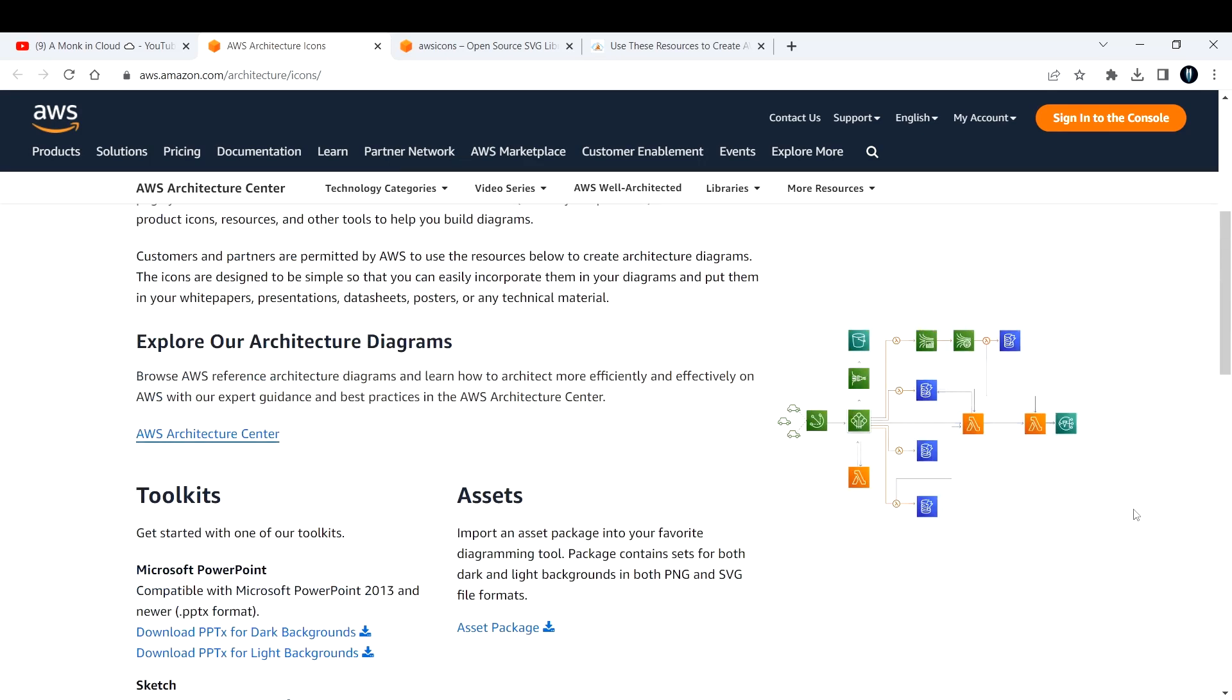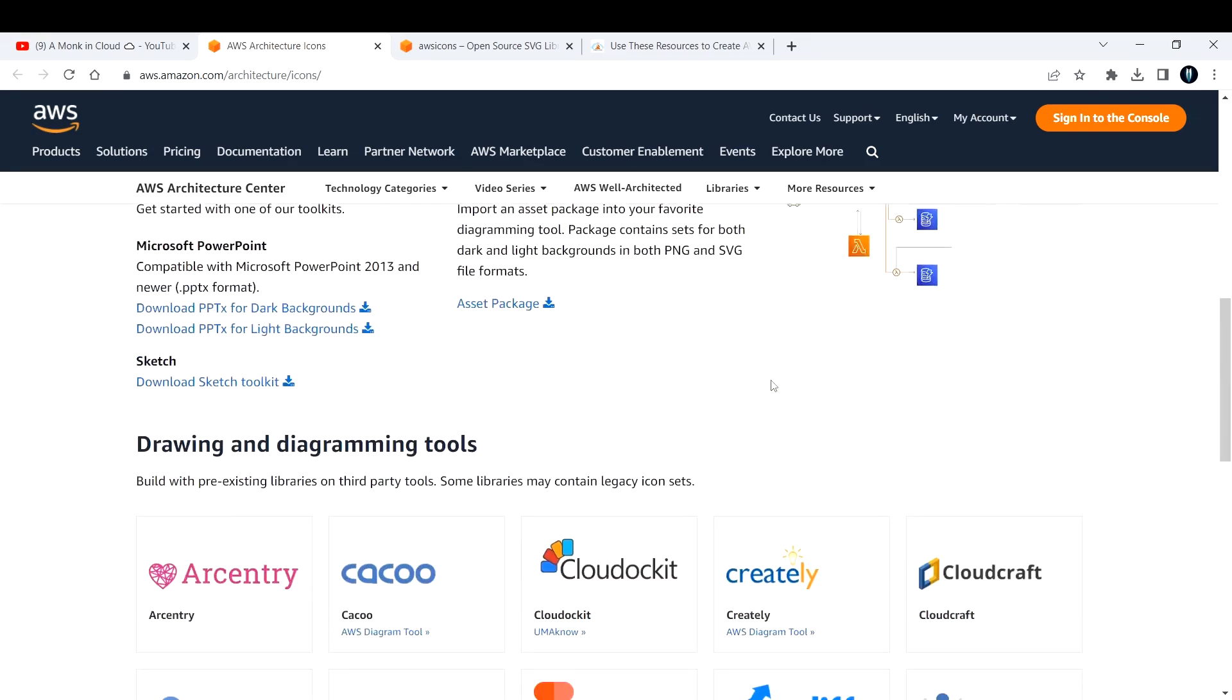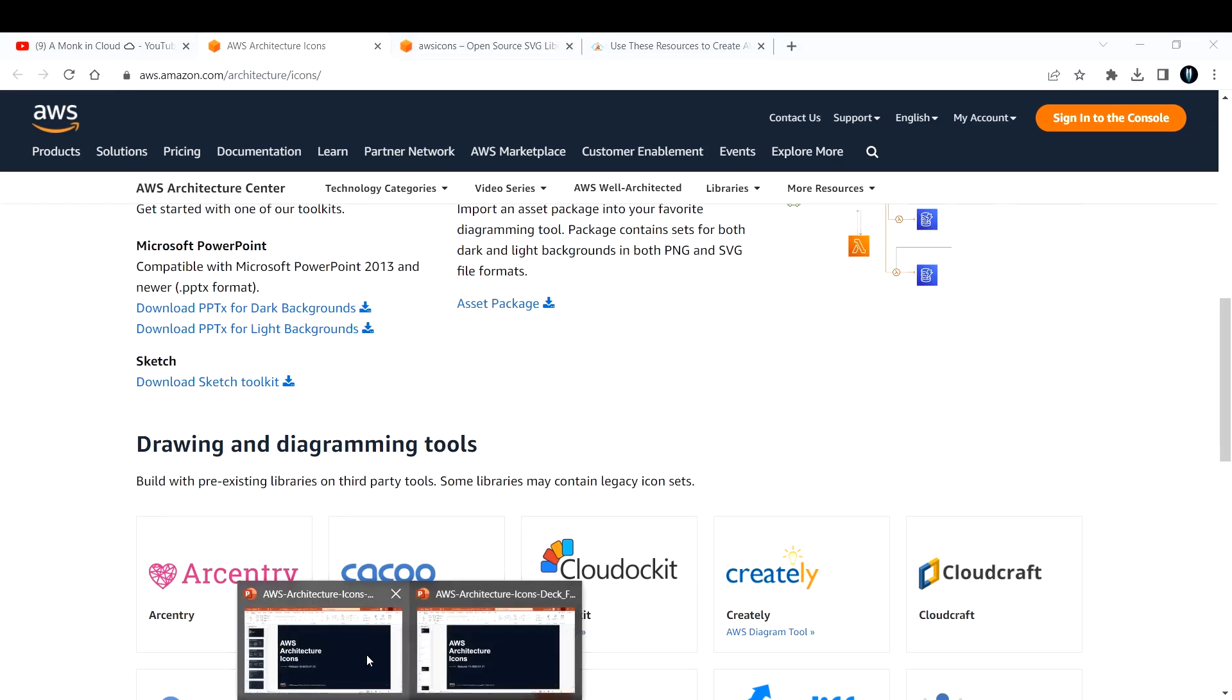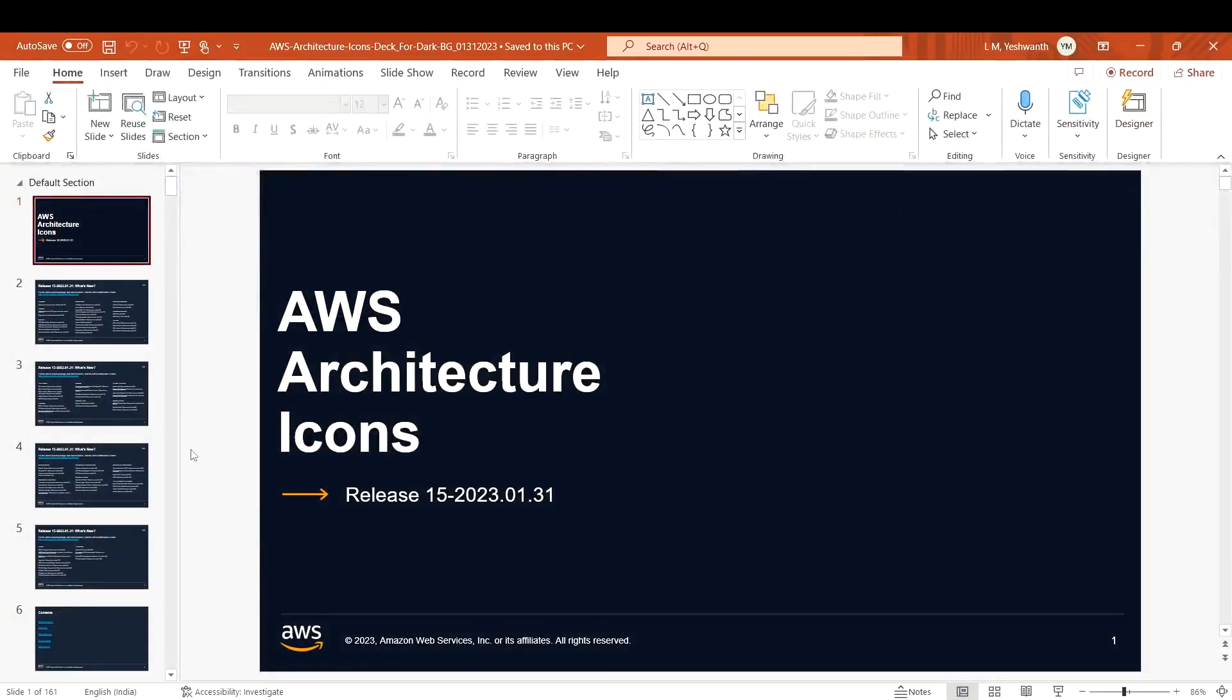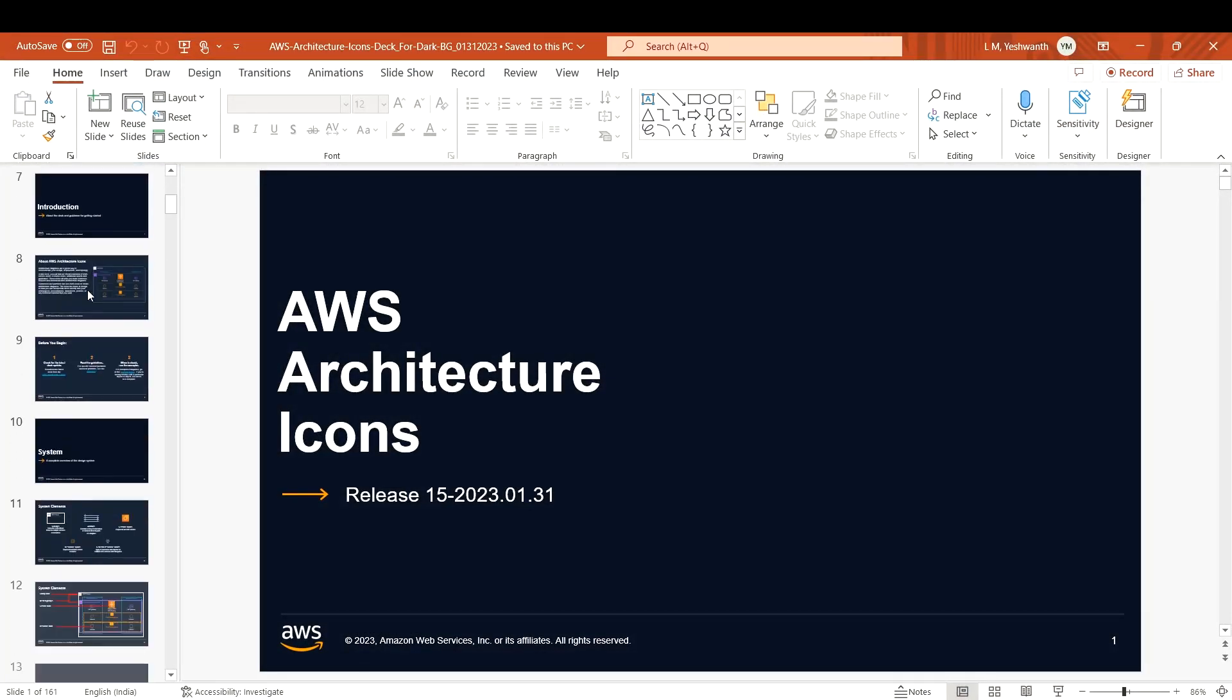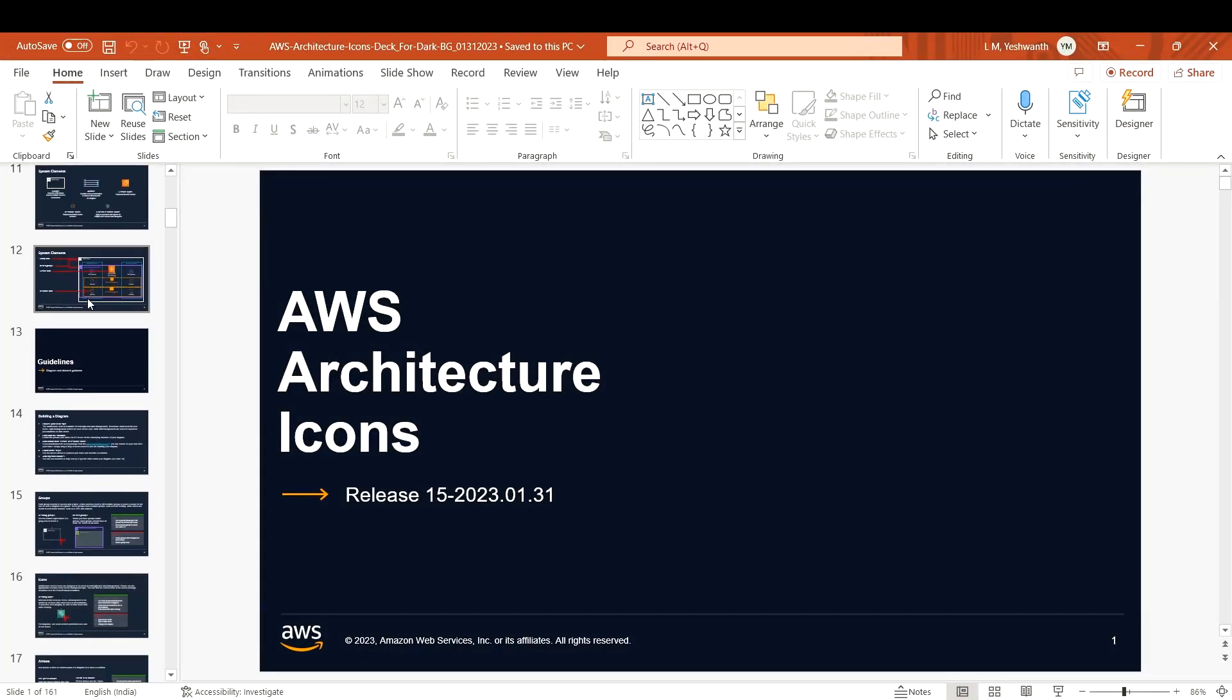If you extract that zip file, you'll get a beautiful slide deck you can use for your diagrams. As an architect or cloud engineer working day in and day out on architecture, this is going to be a very helpful tool.